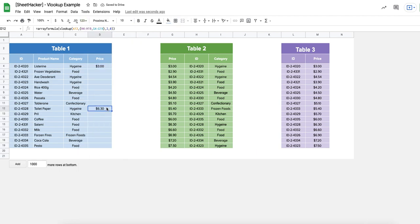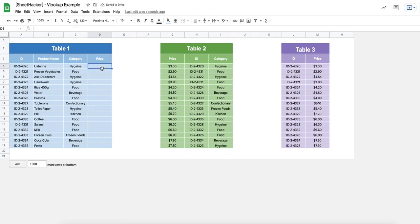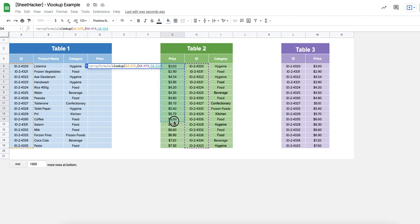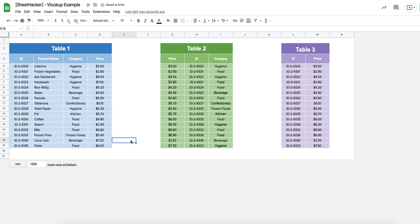This is a VLOOKUP used to bring single values, but since we're already using the array formula, you can easily use this whole formula to bring values for the entire column rather than putting it in every cell individually. You can use ARRAYFORMULA with VLOOKUP, select the whole range — say A4 to A19 — then open the virtual table with the ID range as the first column and the price range as the second column, bring the second column with an exact match, and it populates all values at once.